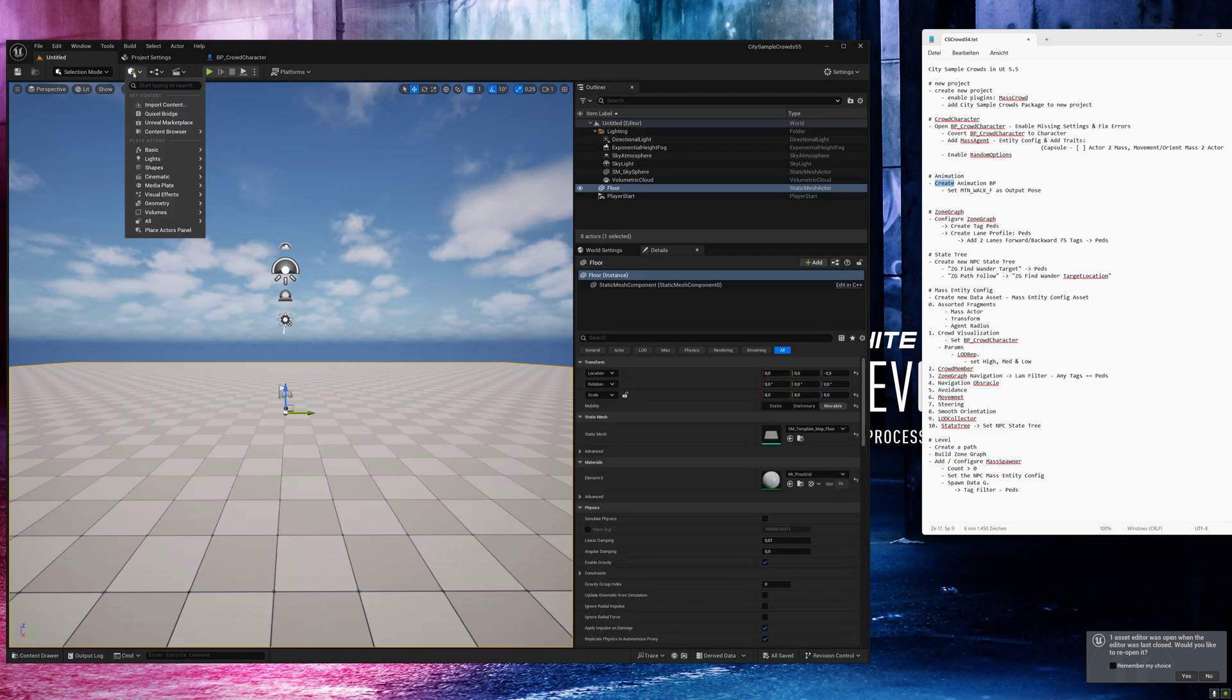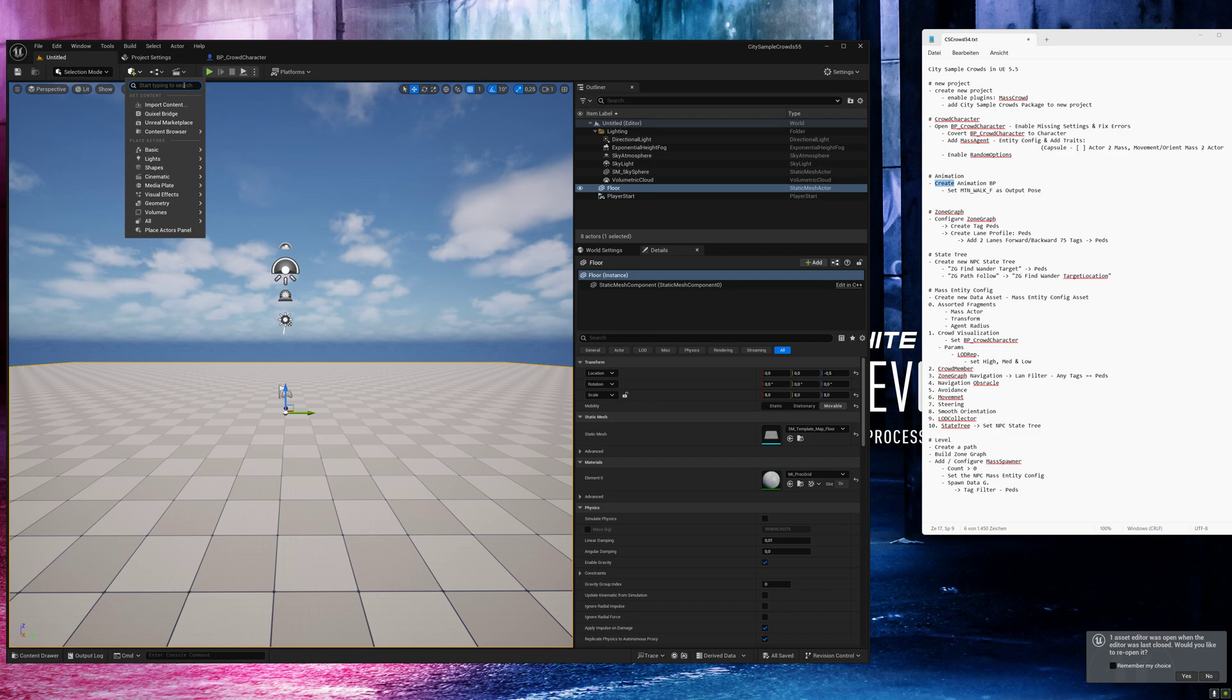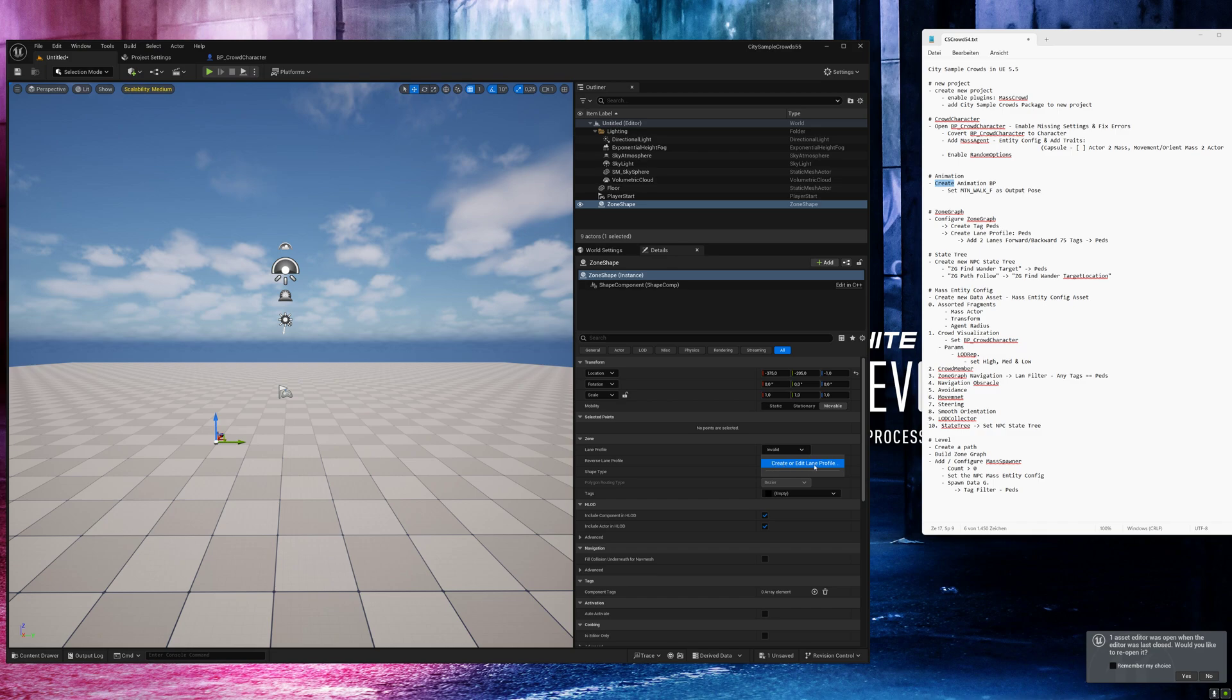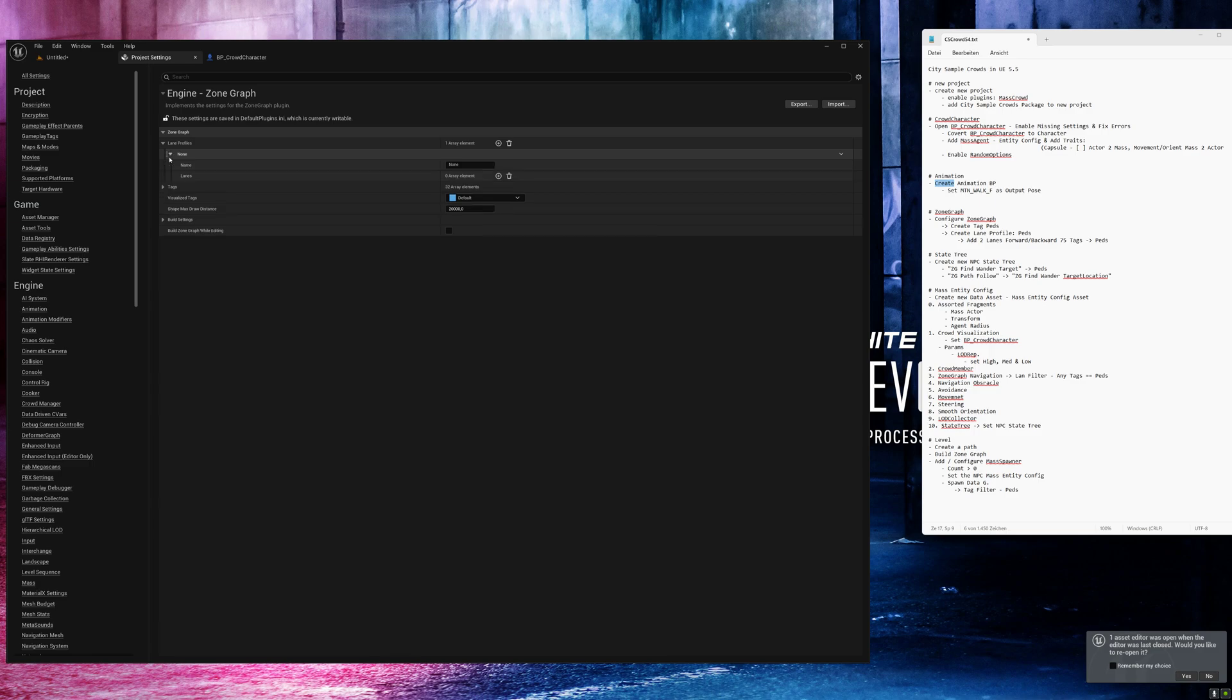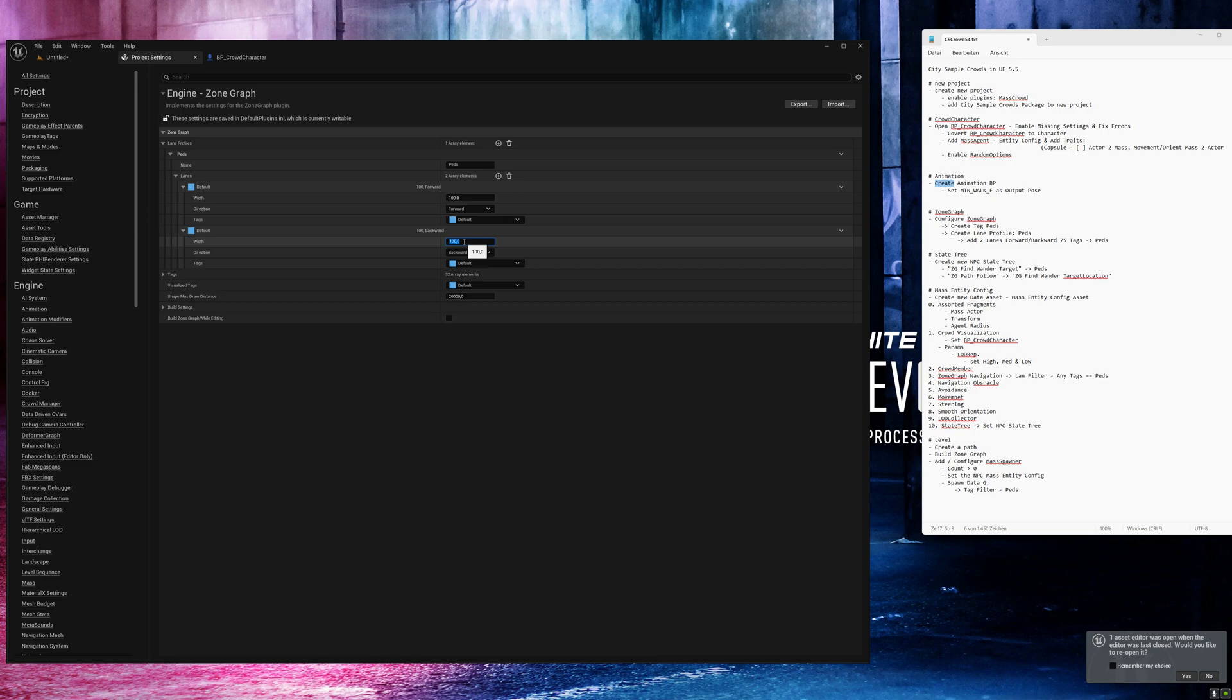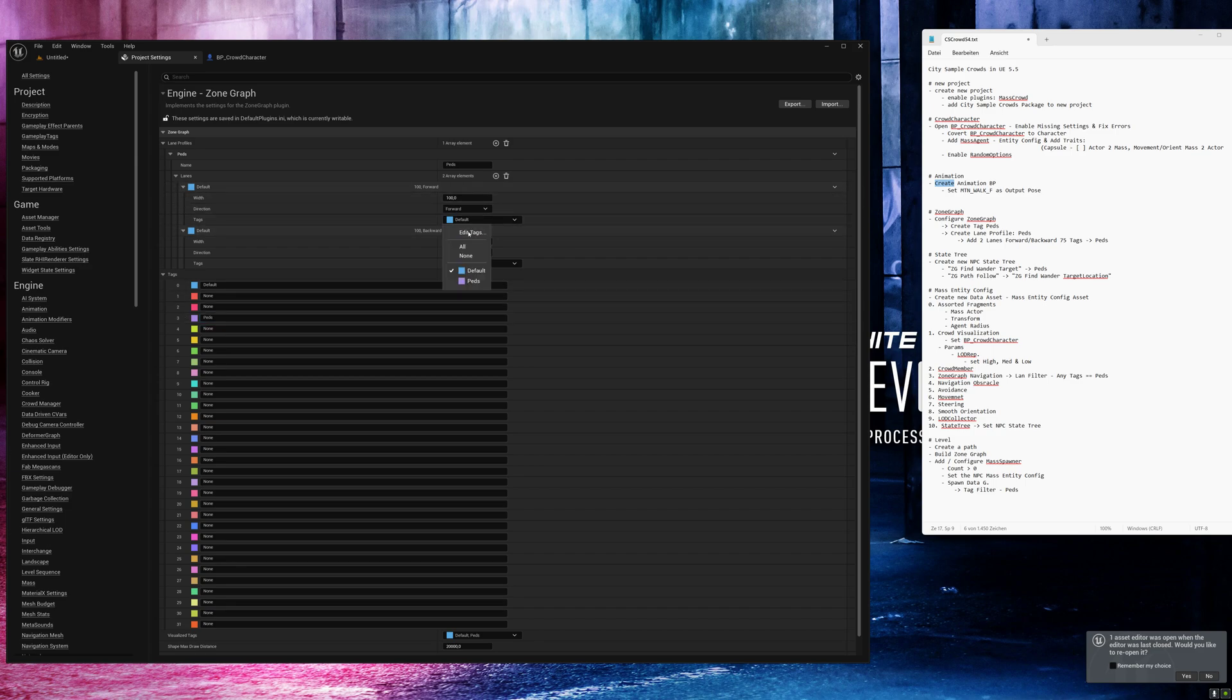Now I will add our first zone shape. Search for zone shape and place it into the level. You can see we don't have a lane profile so we need to create one. Click on create edit lane profile and add the first profile. We call it paths and add two lanes, one for forward and one for backward. And I will set 100. You can play with the settings. Go to tags, I will add a new tag, call it paths and activate this tag here and deselect the default one.